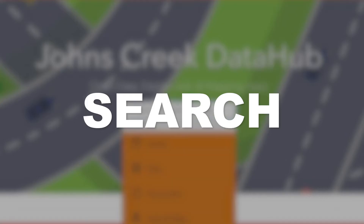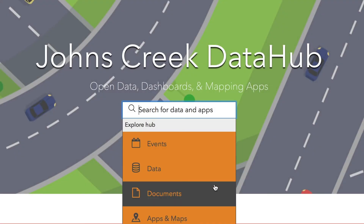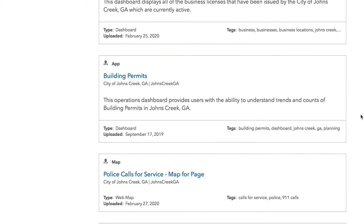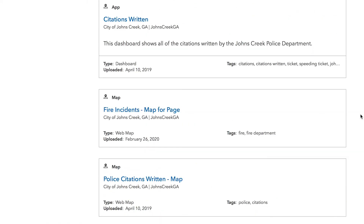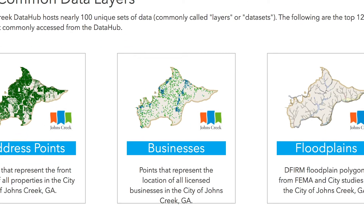The search bar at the top is a good starting point if you know what you're looking for. If you don't know the exact keywords, you can still pull up maps, dashboards, events, documents, and other data sources related to your search.